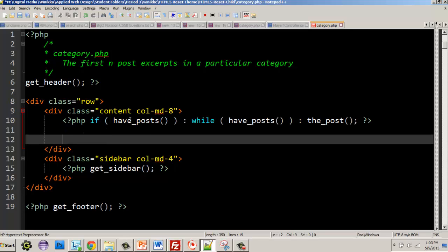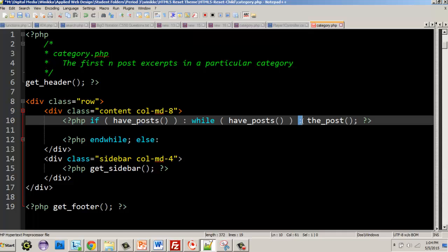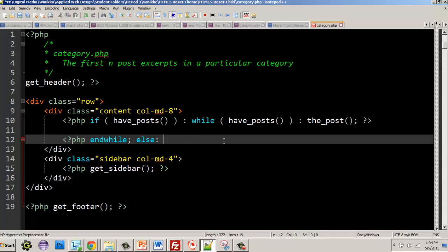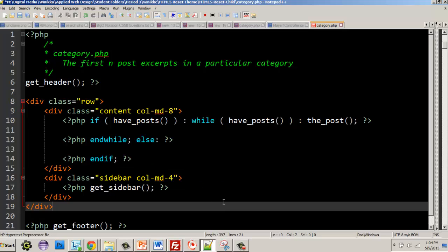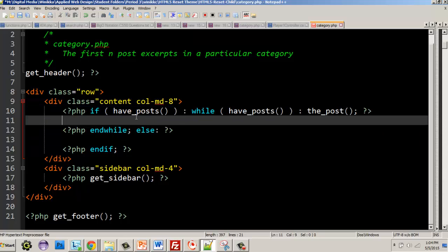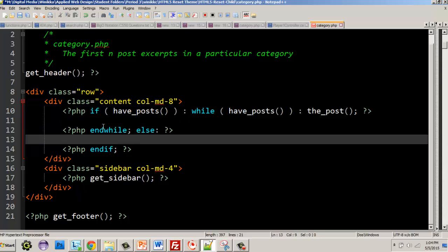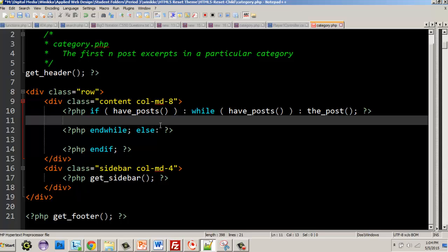We end the while first, then add an else block — notice after the else we put a colon, just like we had colons after the if and the while. In the else block we'll output something if we cannot find content, and then we end the if. At this point we have all the framework we need for our loop. This section will be the loop itself, and this will handle the case where there's no content.